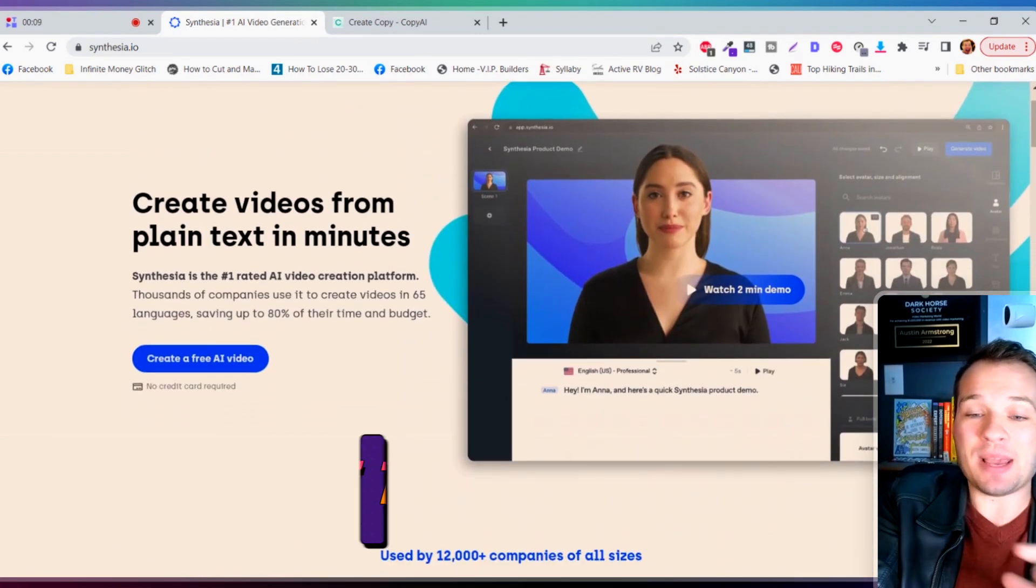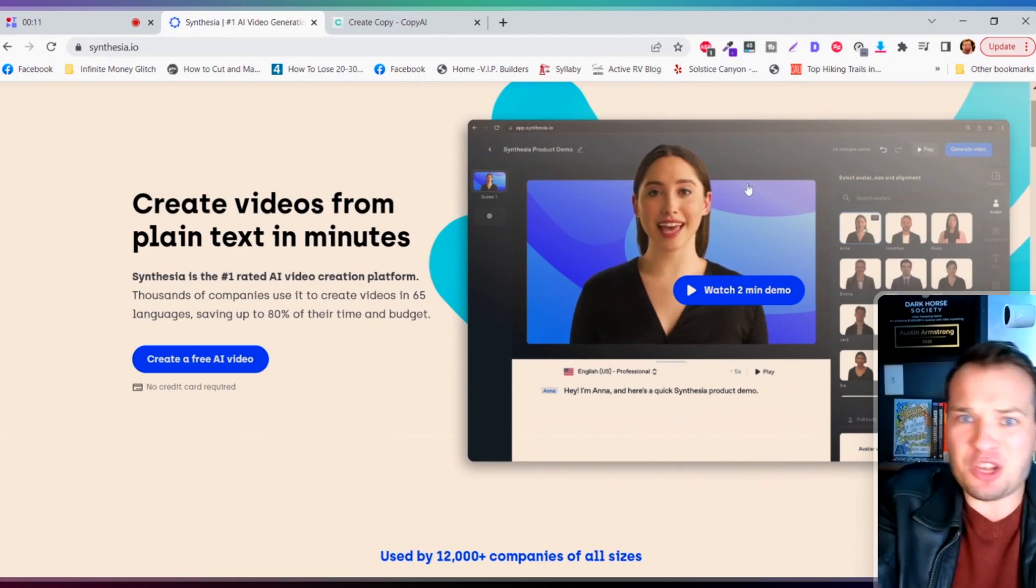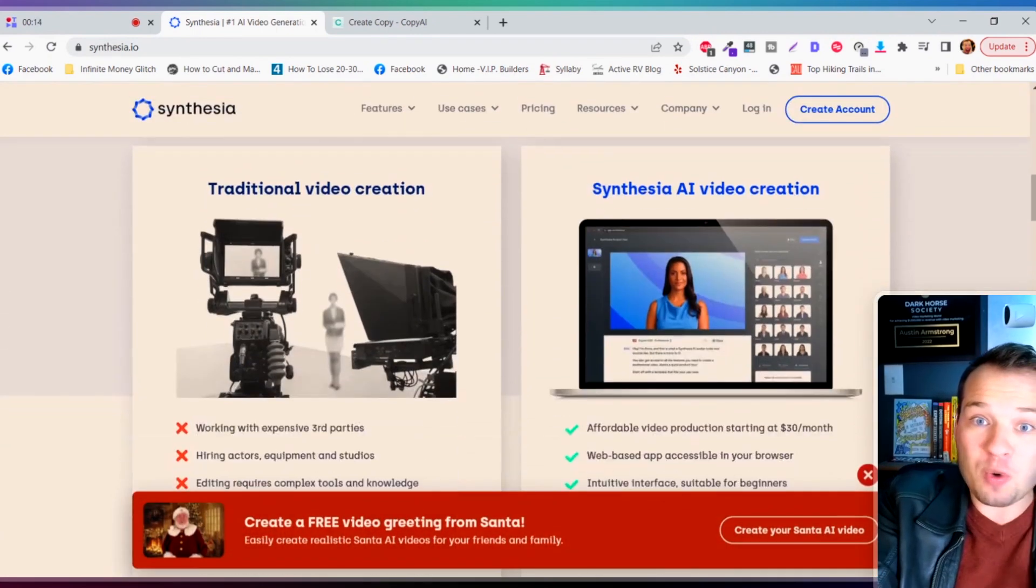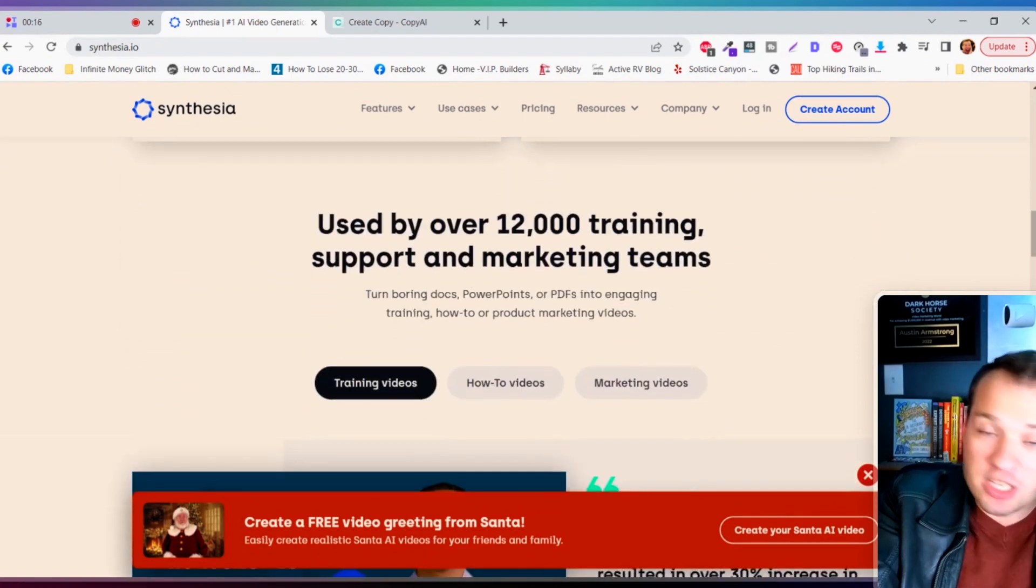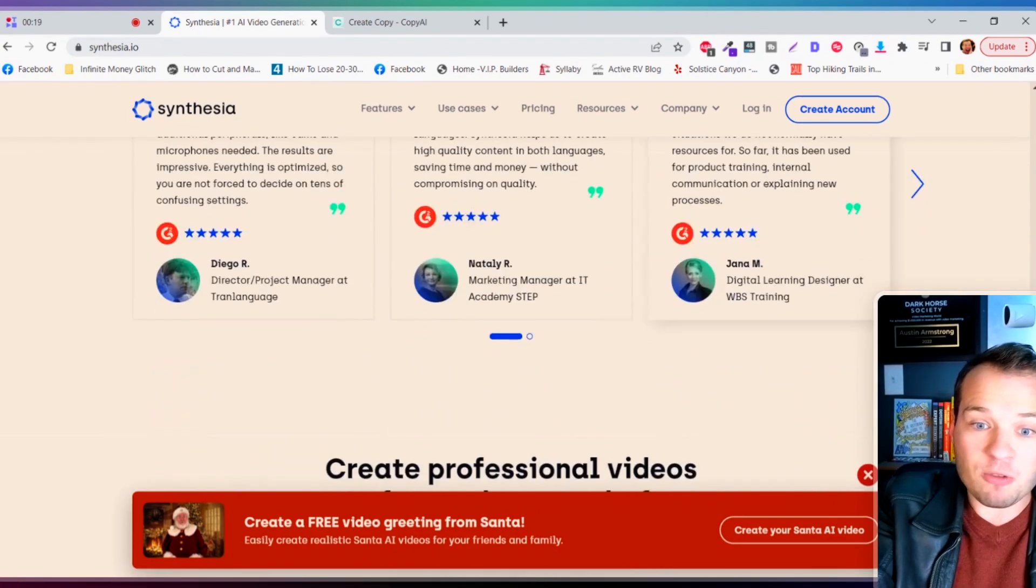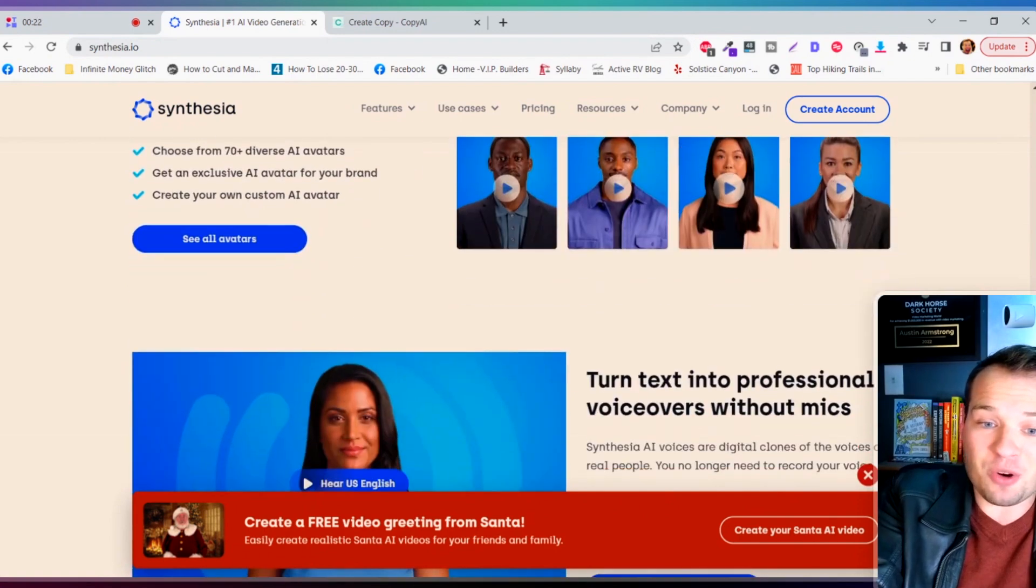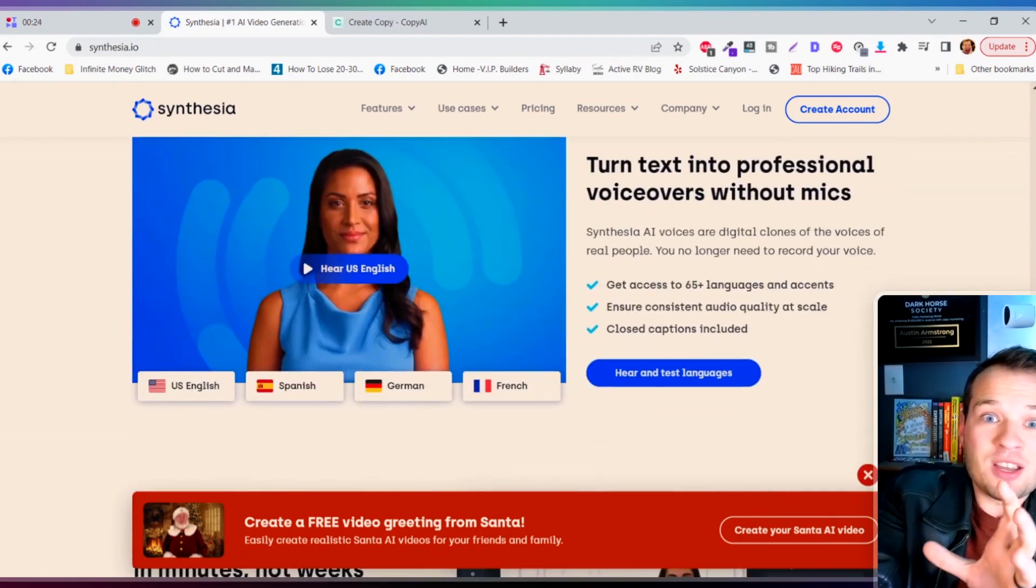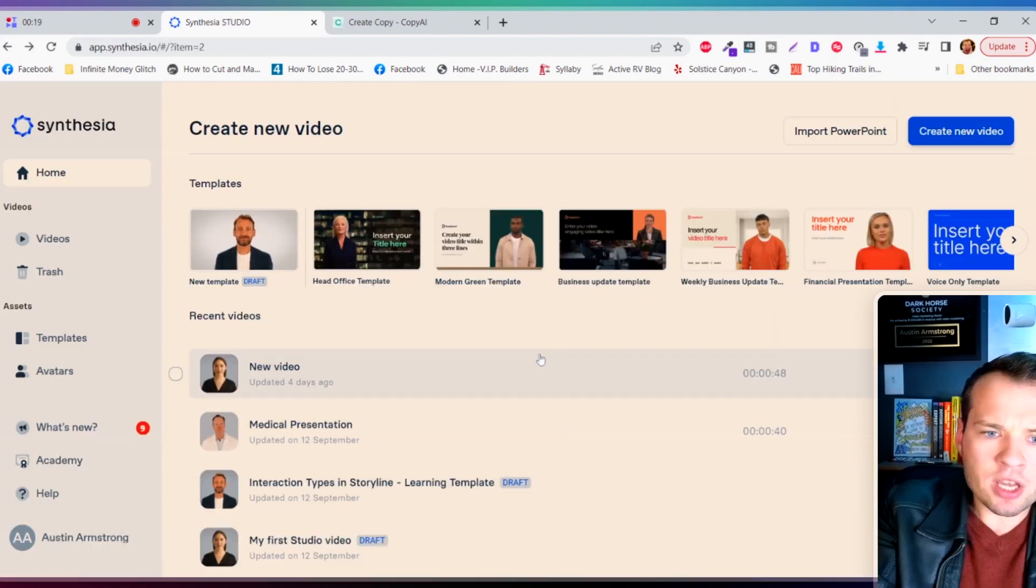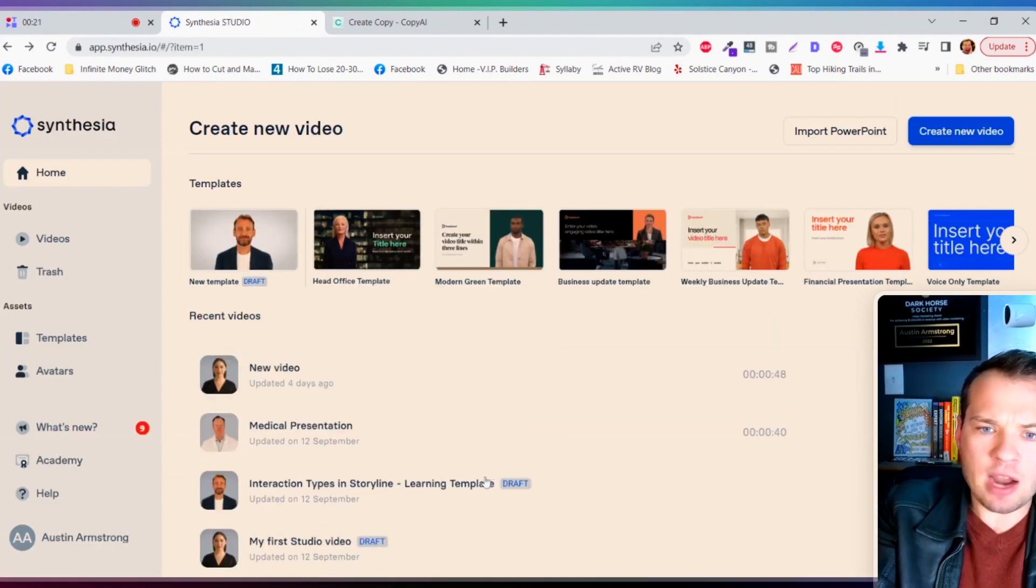In order to do this we're gonna be using this website called synthasia.io. And what this insane tool does is it basically has these fake human avatars that read your script with a realistic looking person and a realistic voiceover. So these are the videos that we're gonna create using that script that we just generated. Let me show you how to do it.